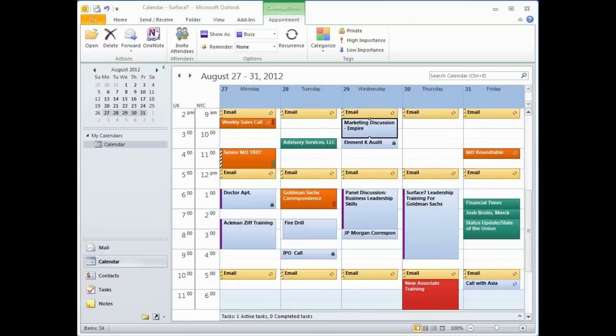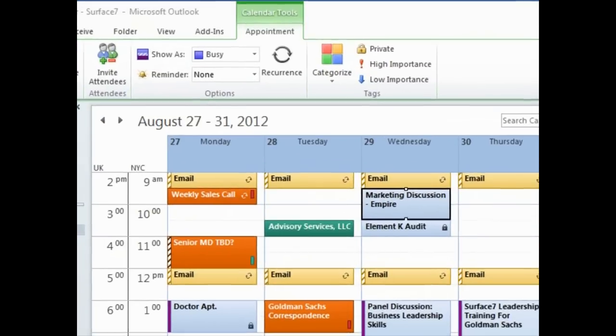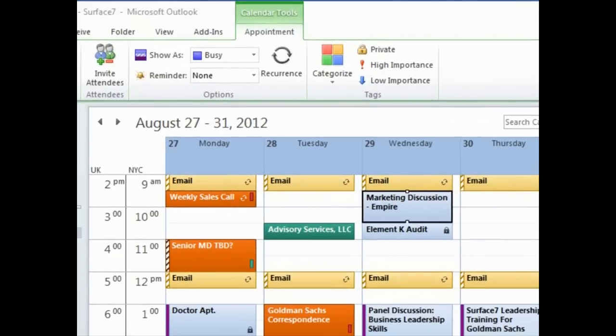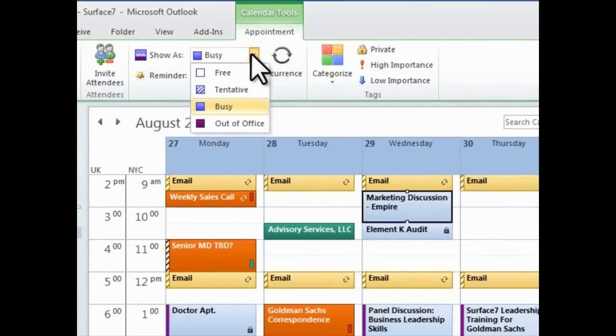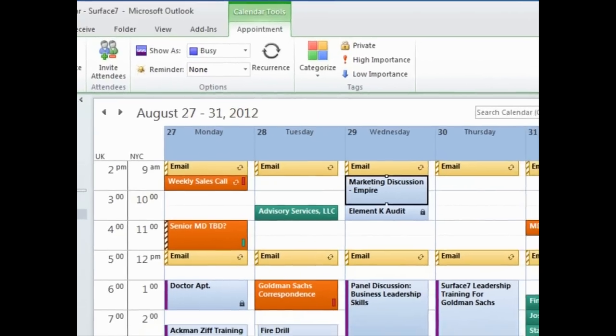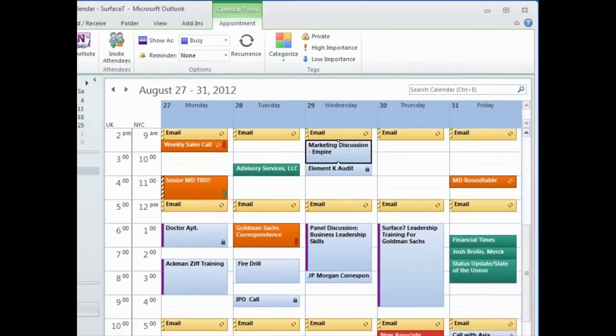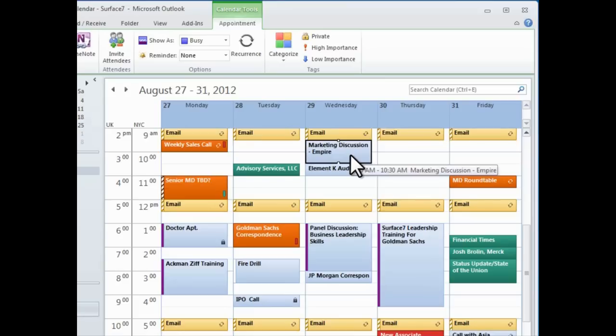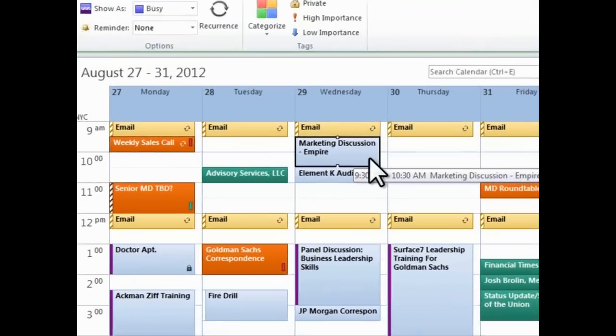Outlook also gives you a way of labeling the blocks of time for your appointments, with either free, tentative, busy, or out of the office. If others have access to your calendar, they can use this information to see when you're available. But even if you're not sharing your calendar with others, this is a useful tool for your own knowledge. Busy is the default option, and I use this for any appointment where I don't want to be interrupted.